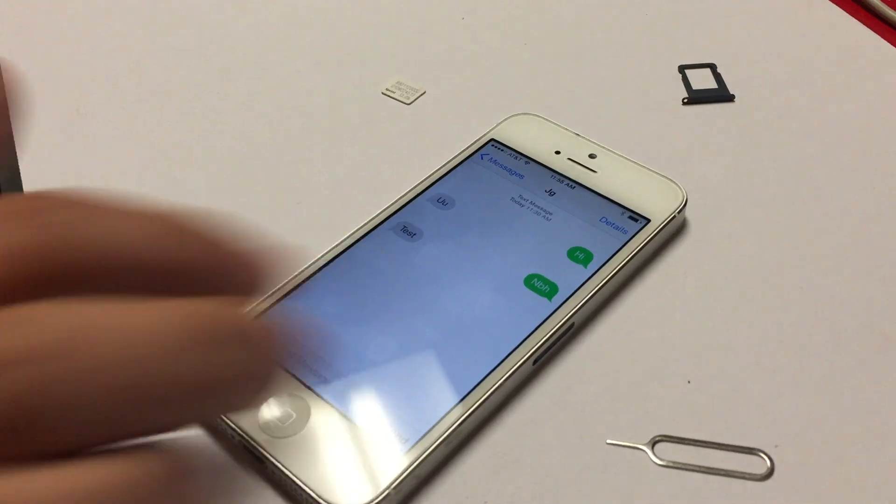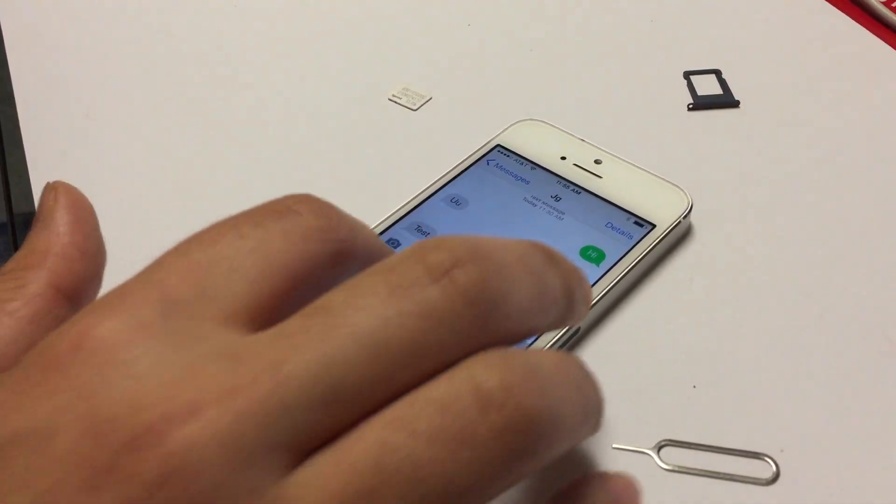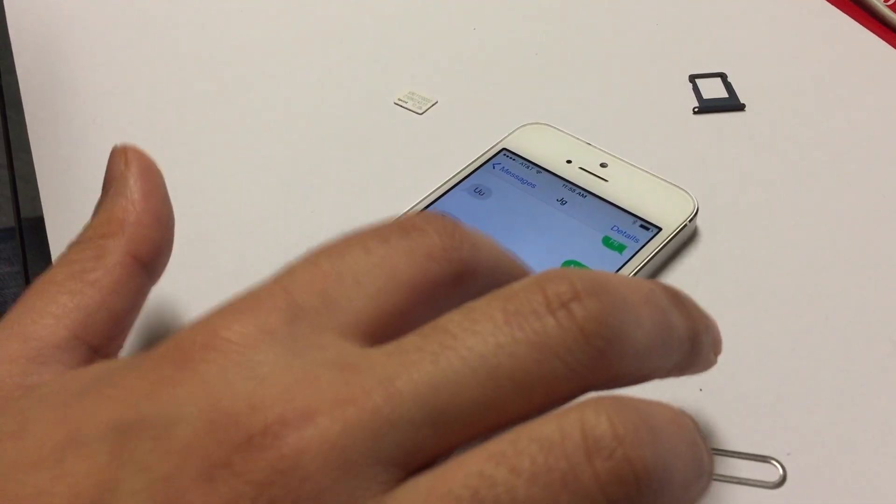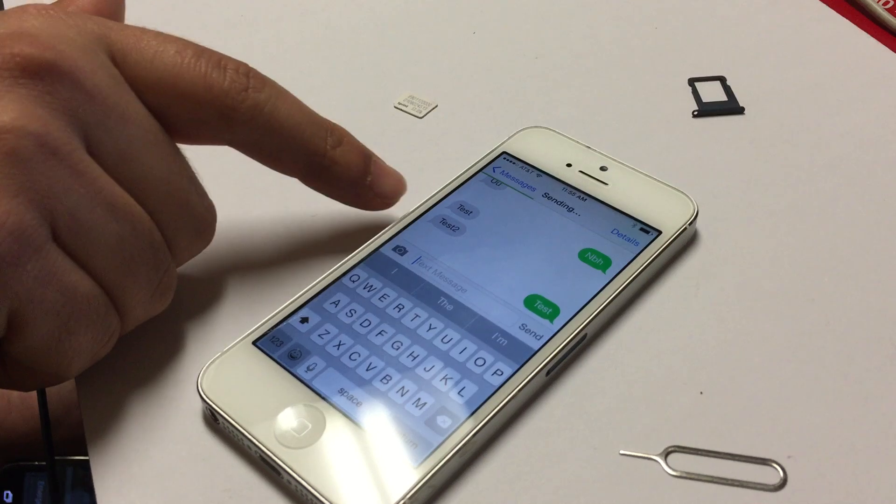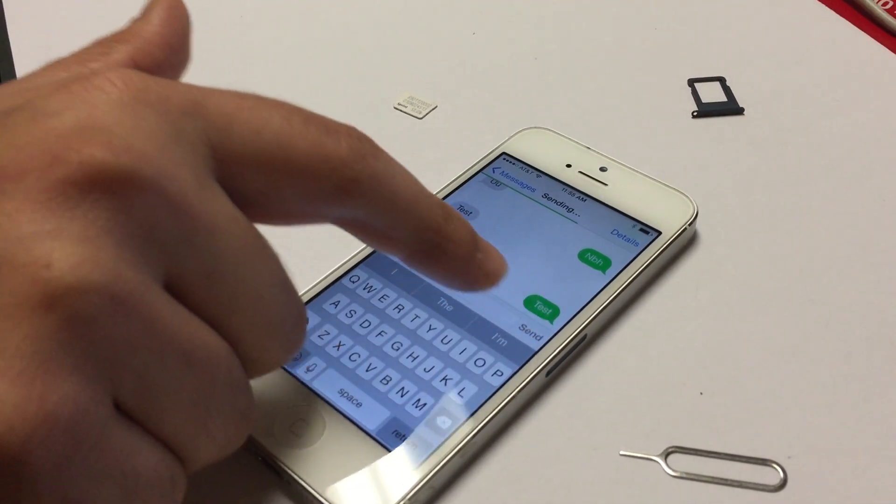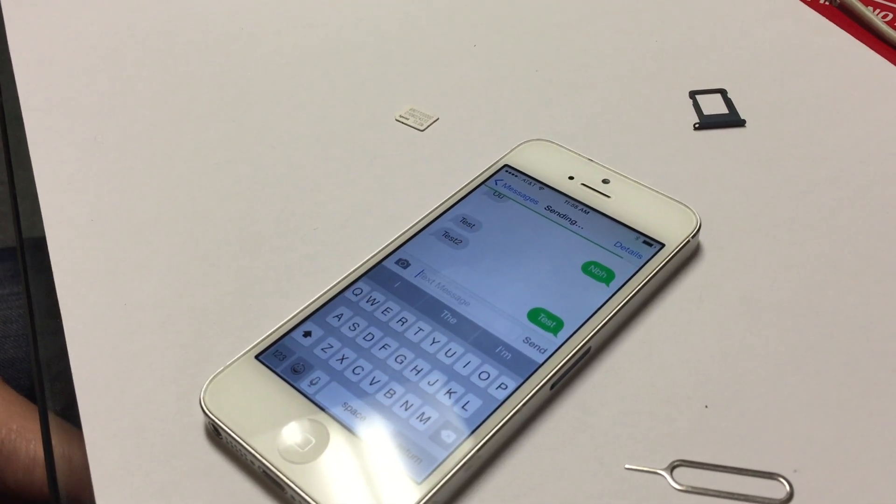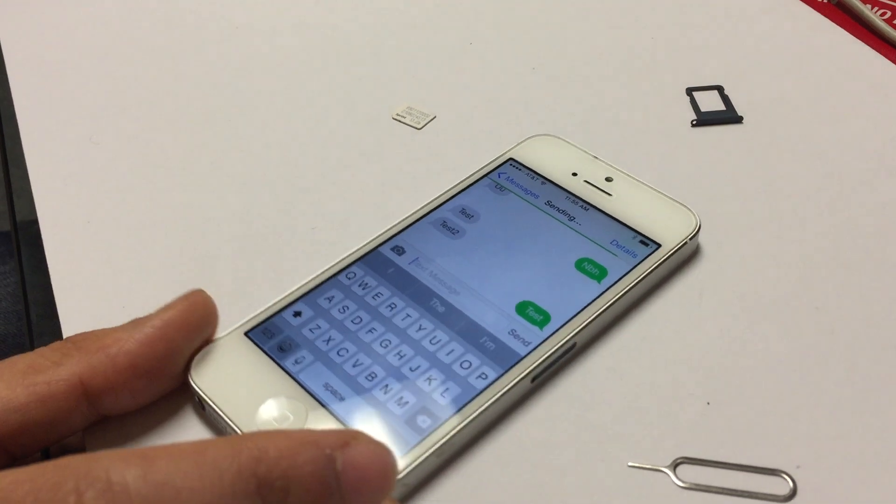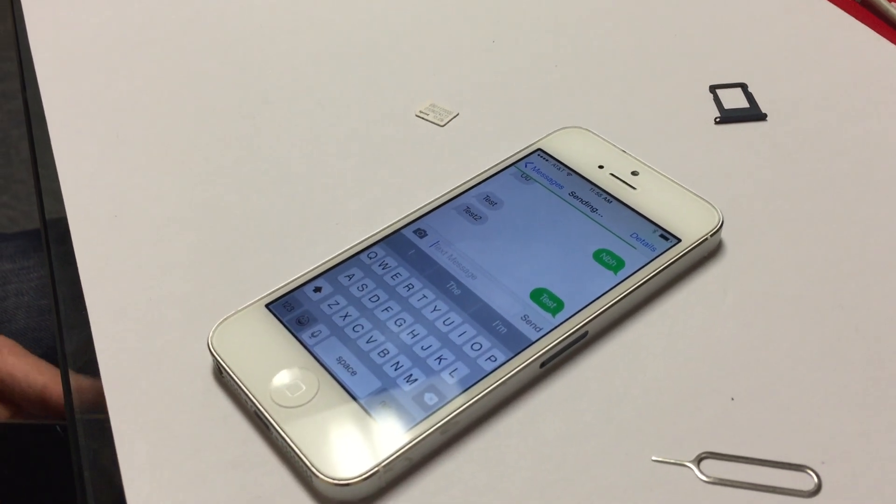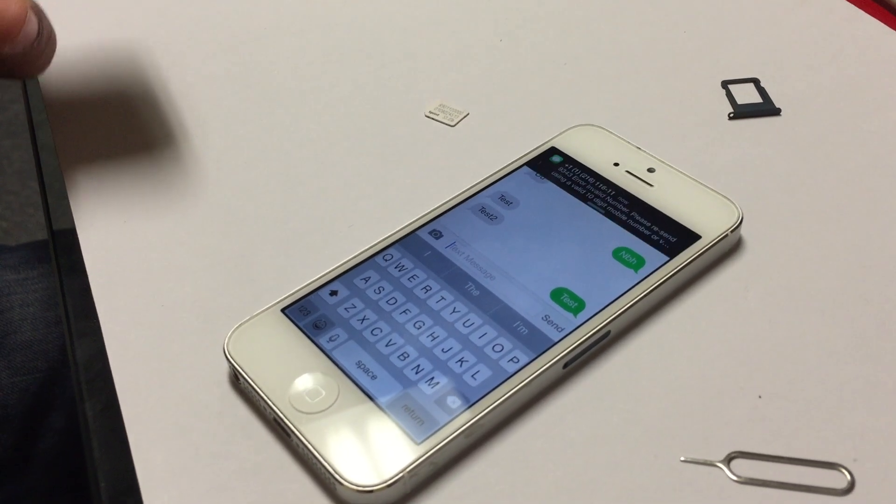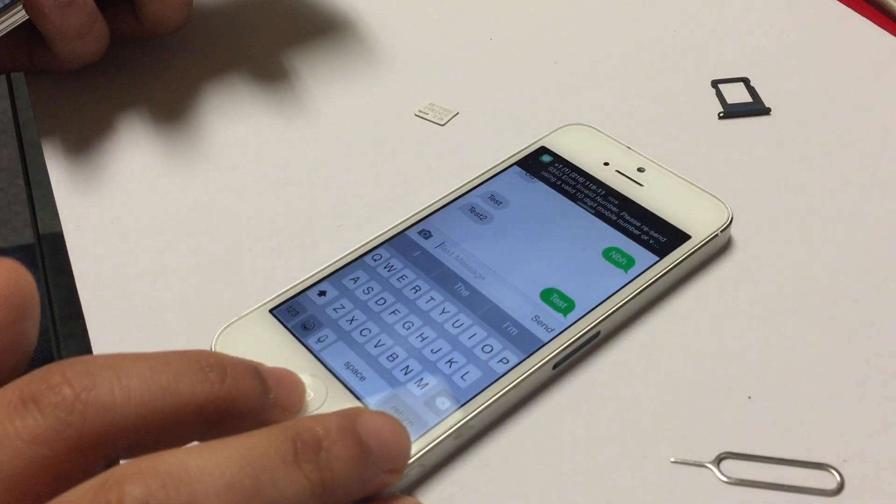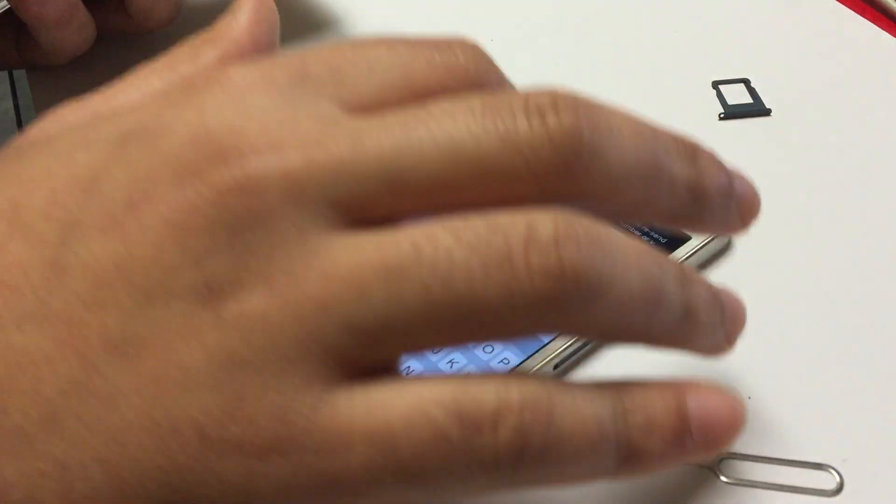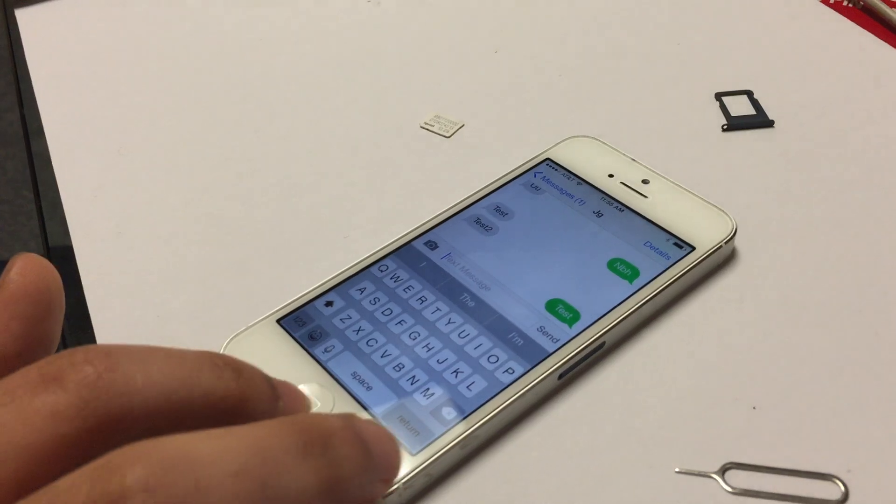I just texted it and they received it. Now I'm sending another one. That's sent. Just got the text message.